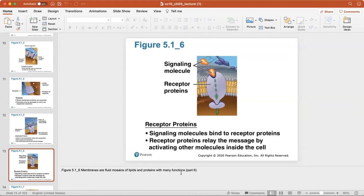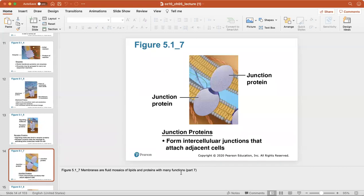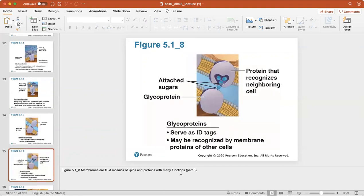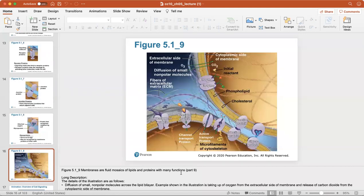We're looking at different proteins within the cell membrane. Junction proteins form intercellular junctions that help attach adjacent cells together. Glycoproteins serve as ID tags, recognized by membrane proteins of other cells to help cells recognize which cell they're close to. This is a summary of all proteins within the plasma membrane and their different structures and functions.